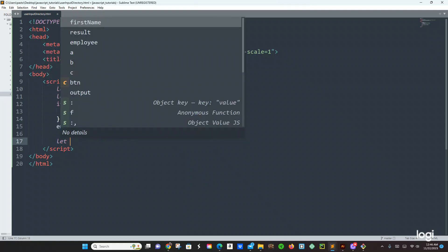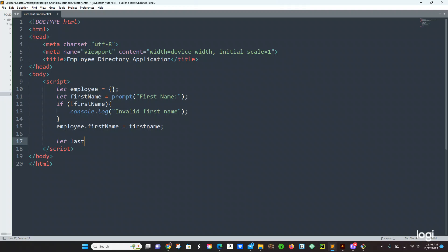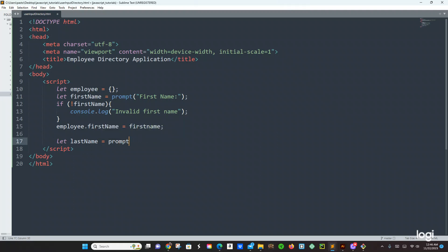Then we have another variable right here — we're going to do the same thing for the last name: lastName equals to prompt, and right here it's going to say 'enter last name'.